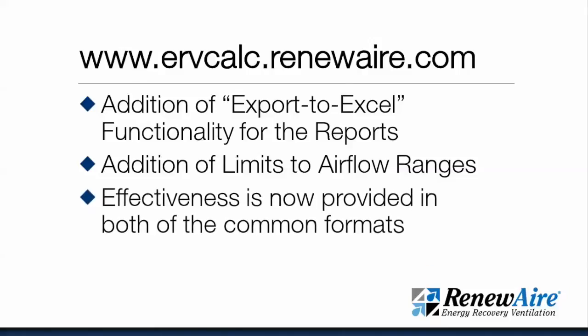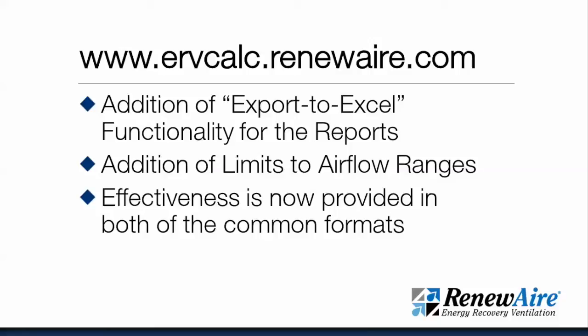The effectiveness is now provided in two common formats. The formats are going to be defined by both ASHRAE 84, the method of testing for energy recovery ventilators, as well as ASHRAE 90.1, the energy efficiency standard. There's differences between those two calculation methods that both have important impacts to the building and now we're going to display both of those formats going forward.